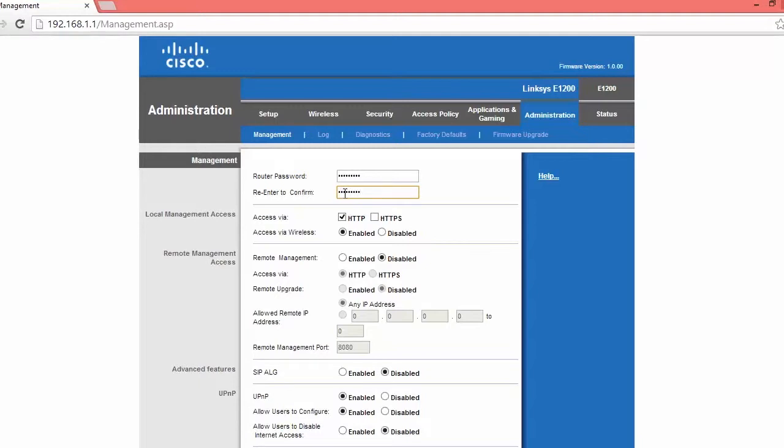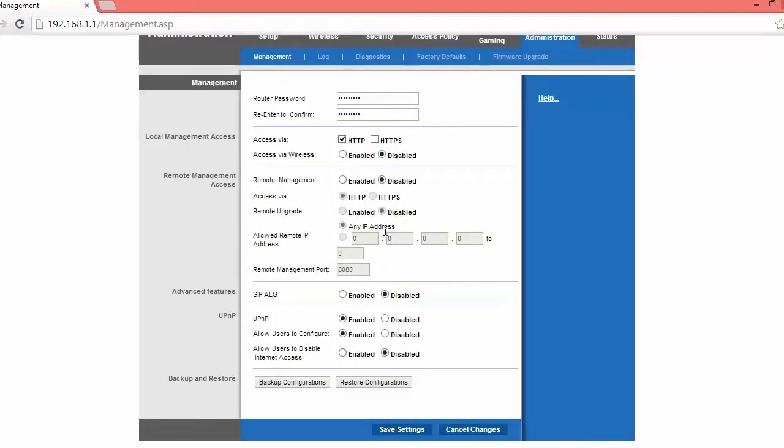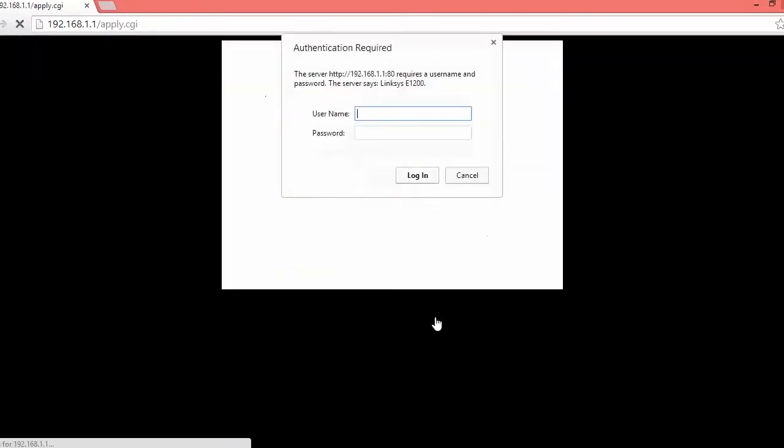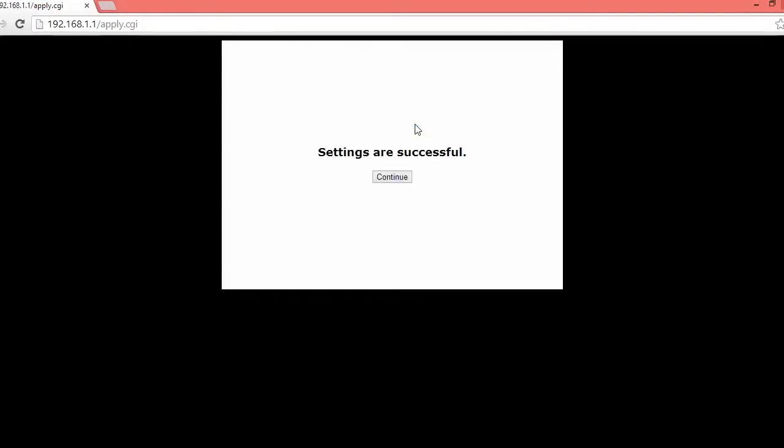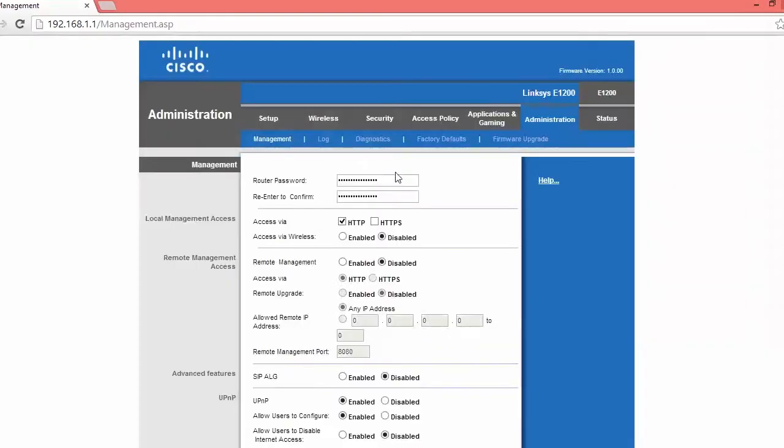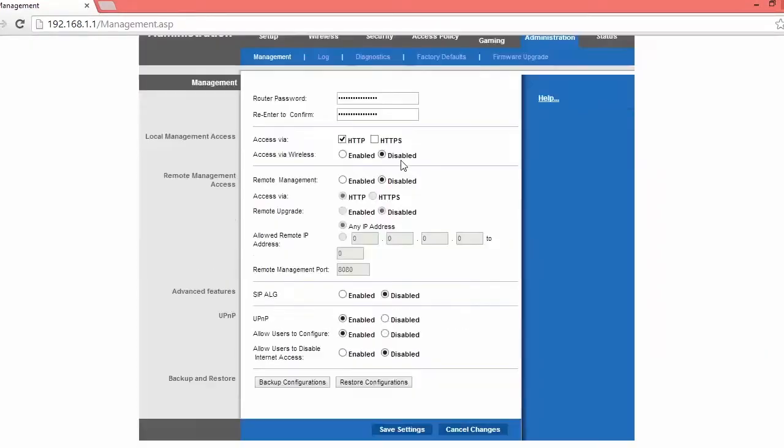So once that's done, make sure to disable access via wireless because you don't want people accessing your router from wireless, you only want yourself who has a cord connected to it. And then click save settings and prompt for username and password again, just type in the username and password that you used and settings are successful. All right.